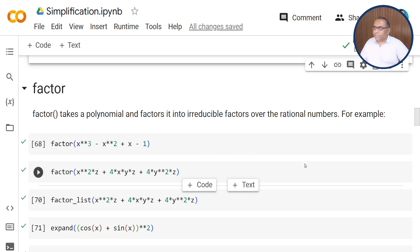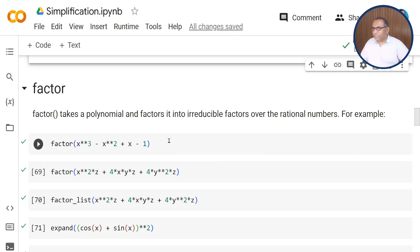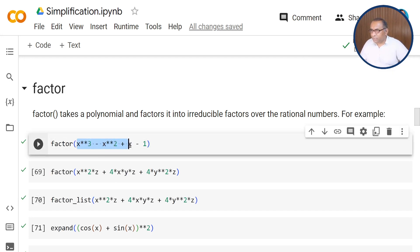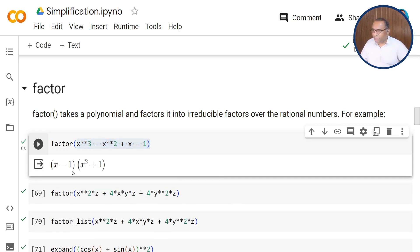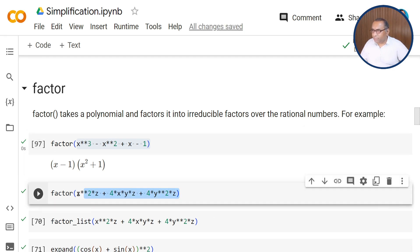The factor function takes a polynomial and factors it into irreducible factors over the rational numbers. For example, we have x cubed minus x squared plus x minus 1, and when you pass this polynomial through the factor function, it will factorize it to (x minus 1)(x squared plus 1). Next, we have one more example.